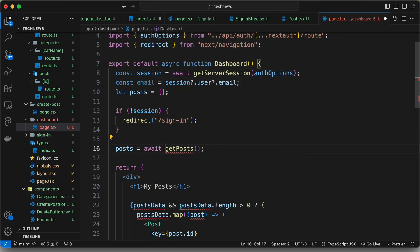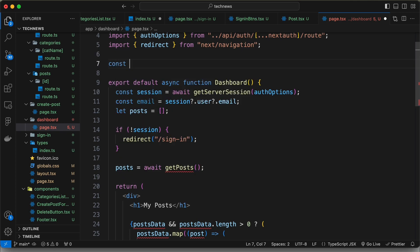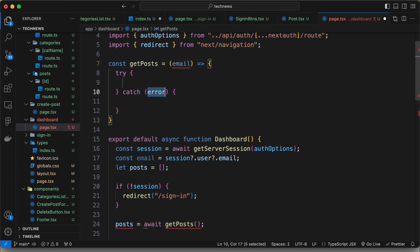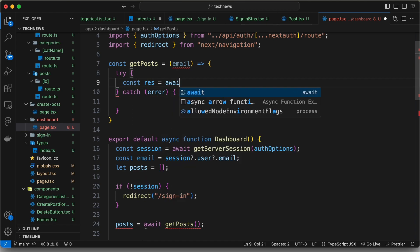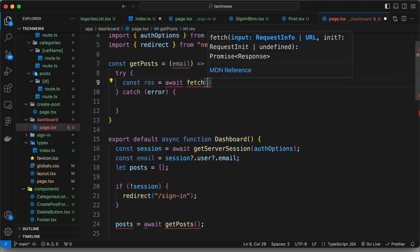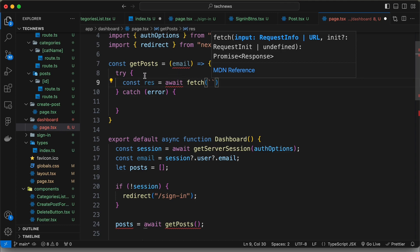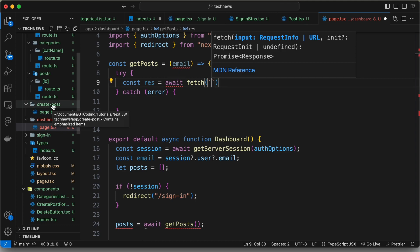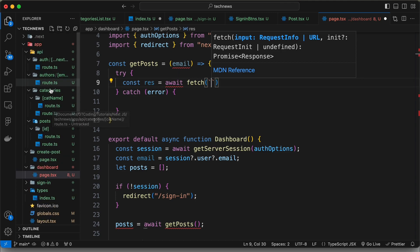Let's type await and now create this function: const getPosts. Here we'll receive the email parameter and add a try-catch block. Inside, let's type const res equals await fetch, and perform a fetch call for the API route for authors by email.